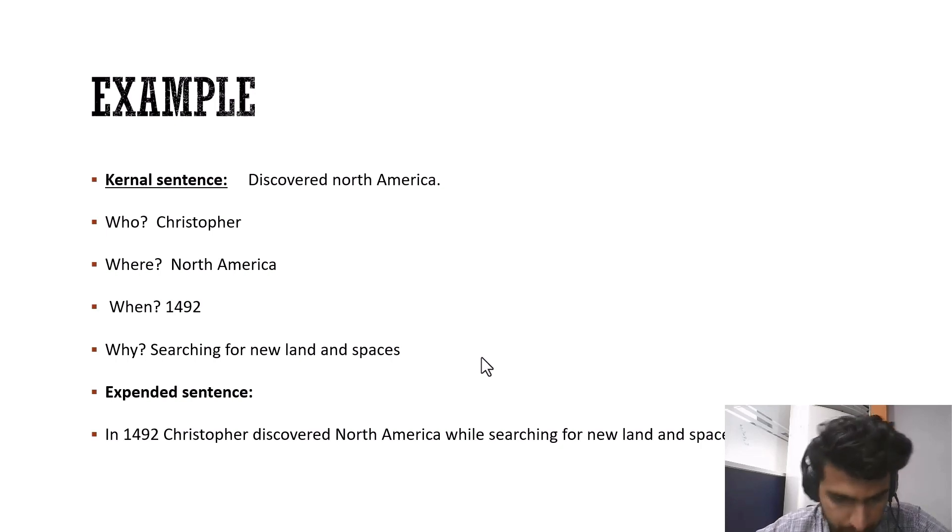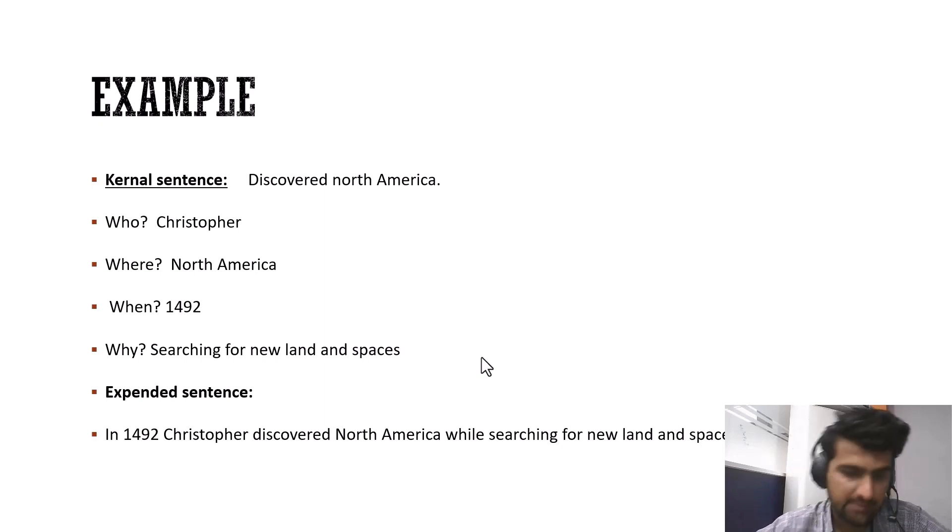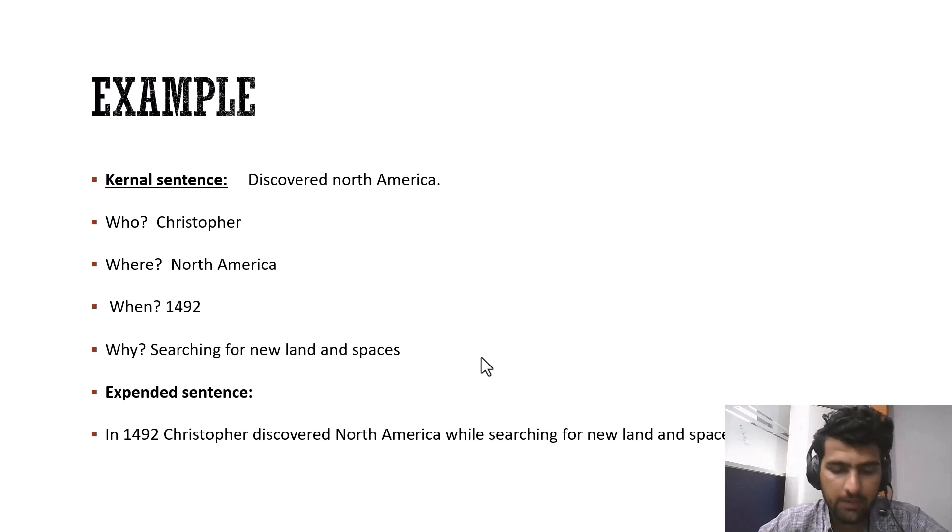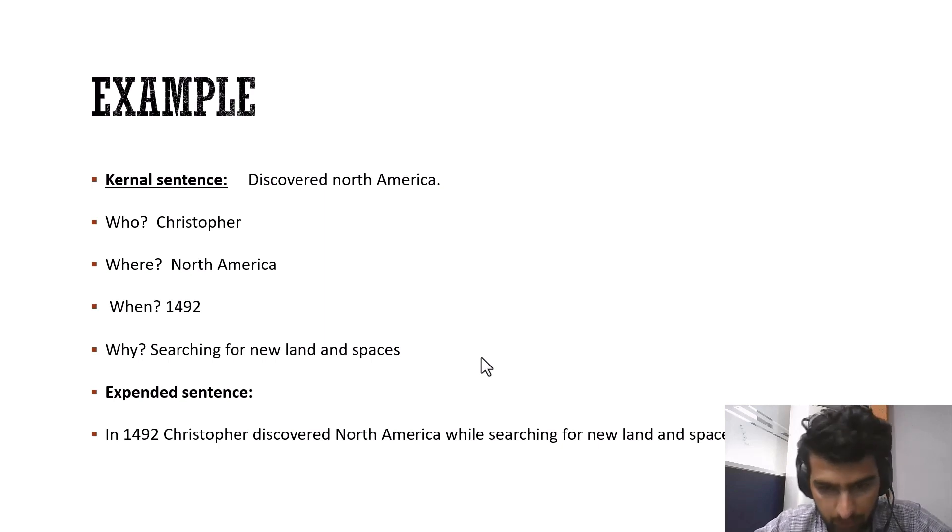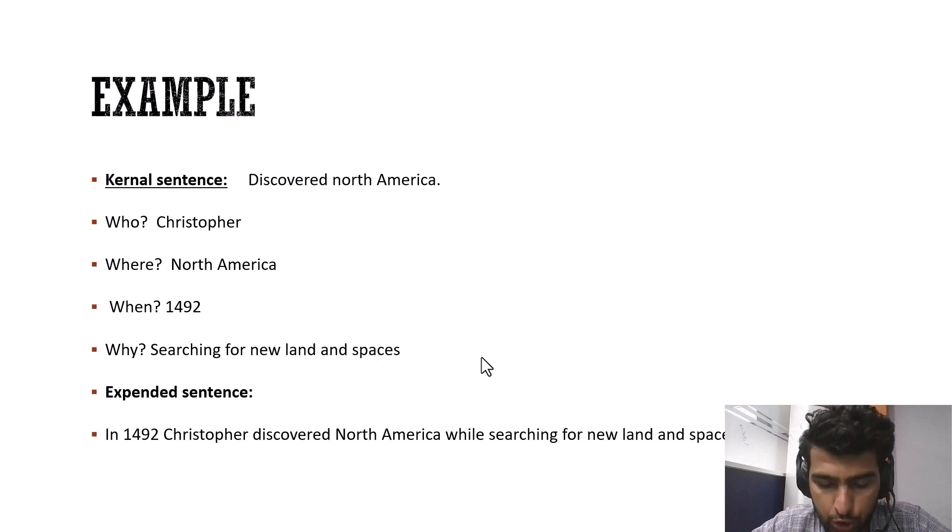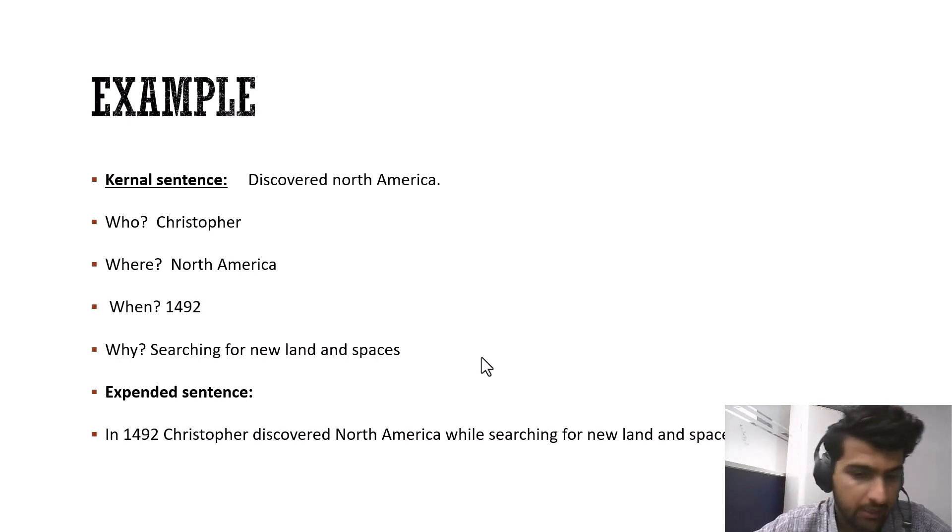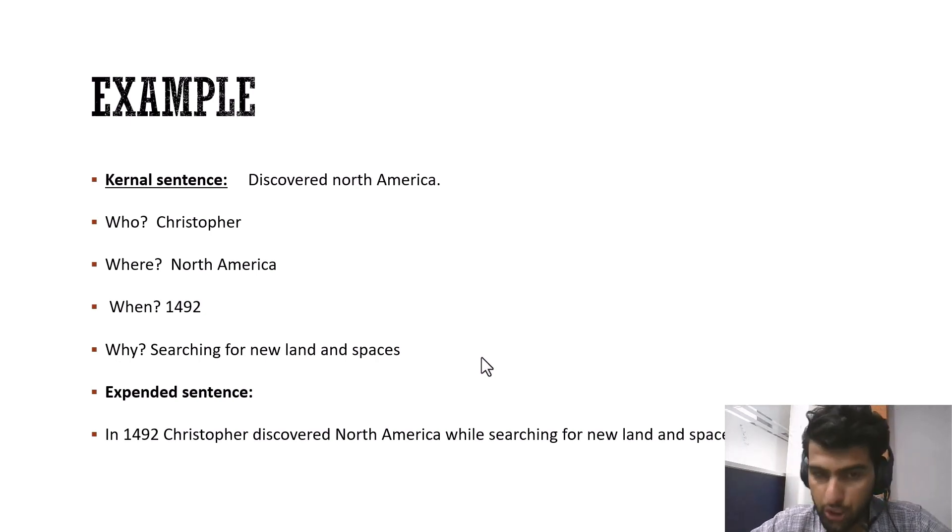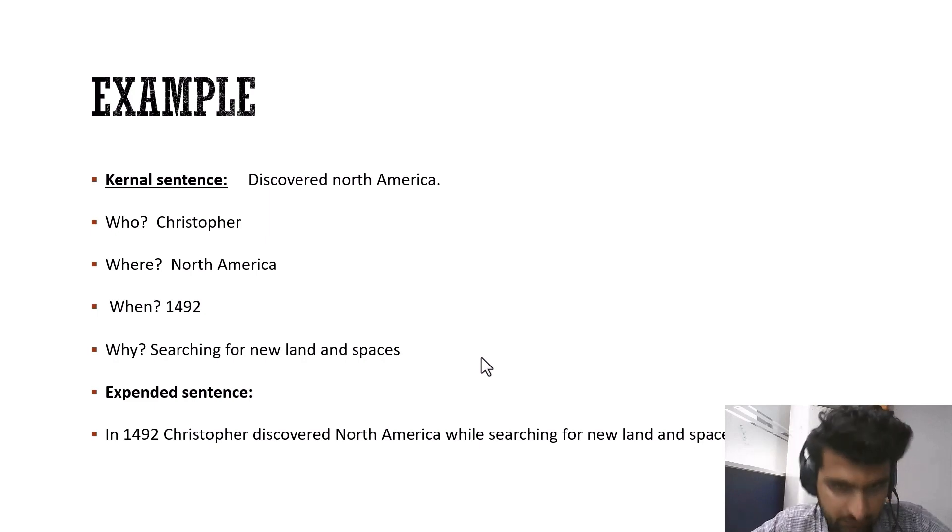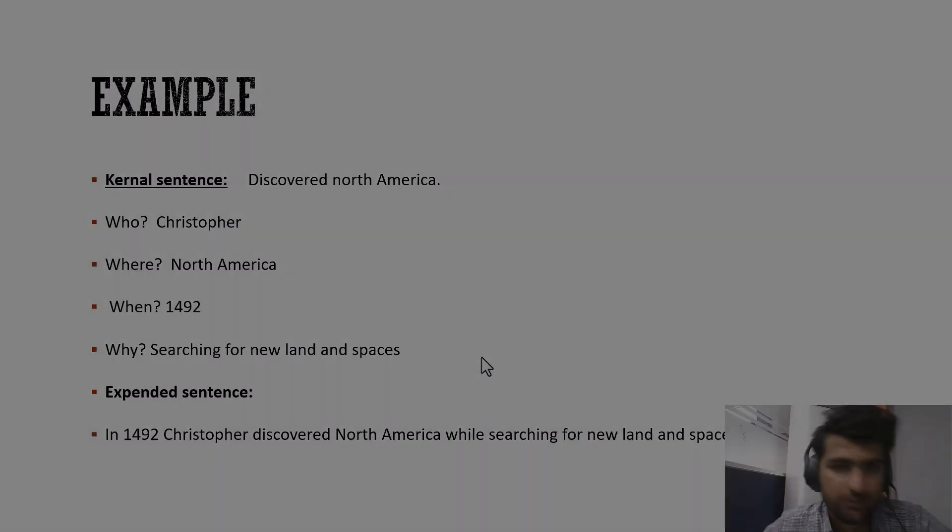So in a nutshell, kernel sentences are just simple sentences that start with a capital letter, that include verb and predicate, just one verb. They do not include any modifier, any connectives, which means no adverbs, no adjectives. And this is pretty much it from my side. Thank you so much.